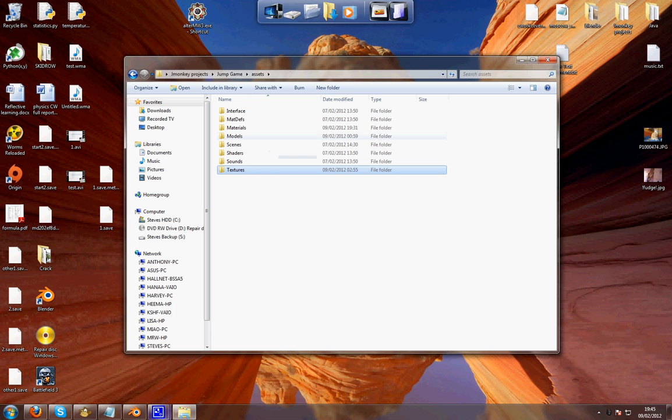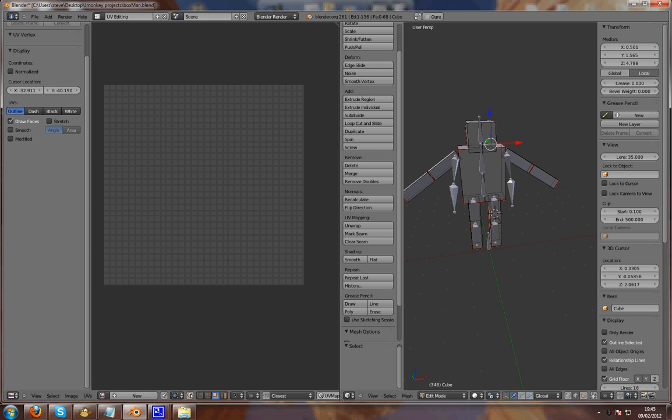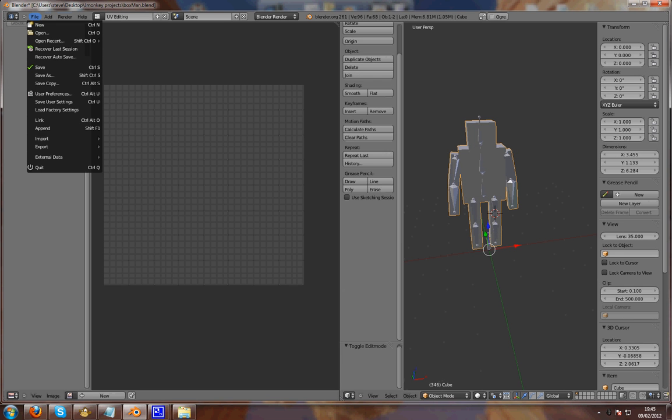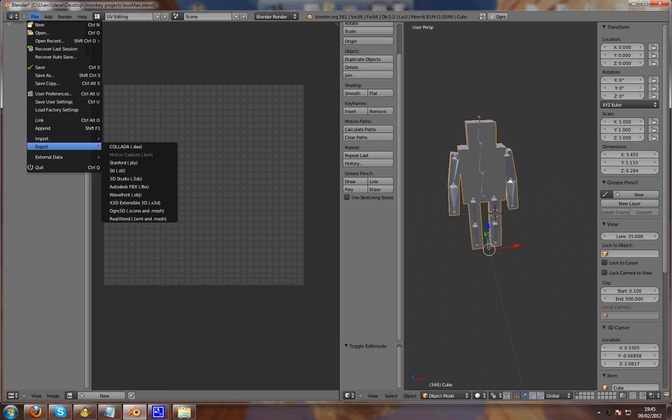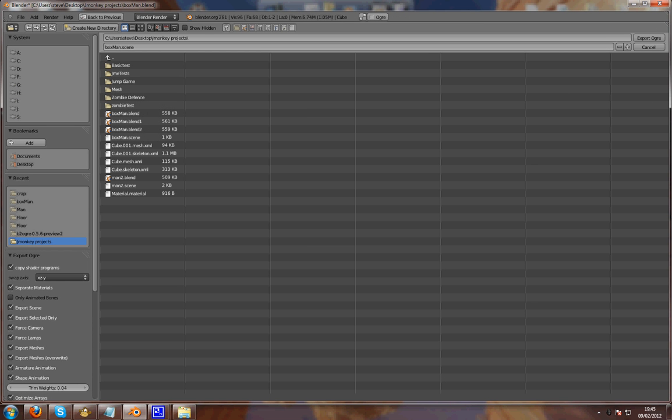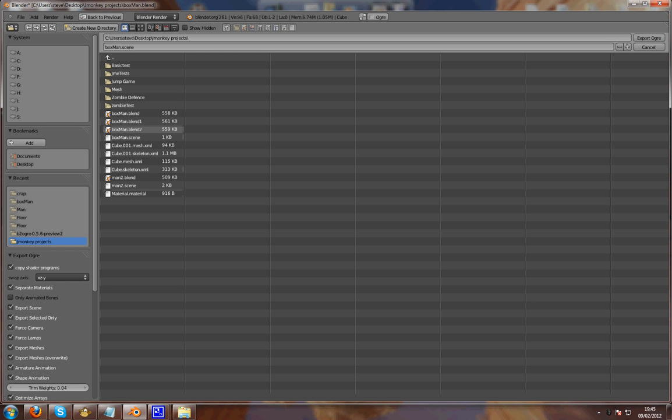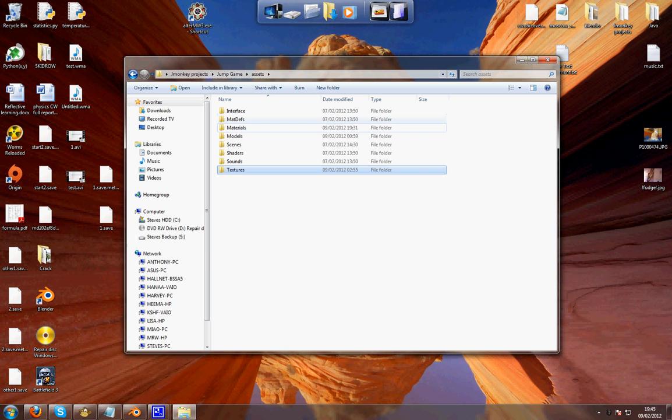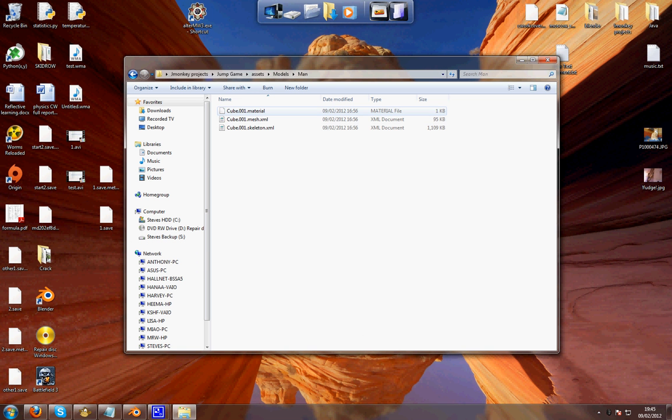You want to export using Ogre3D. Looks like this. You can export anywhere. You will get these files: material, mesh, and skeleton.